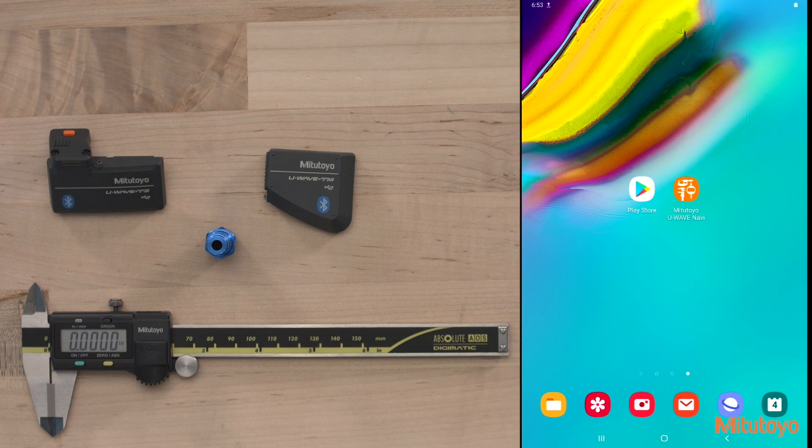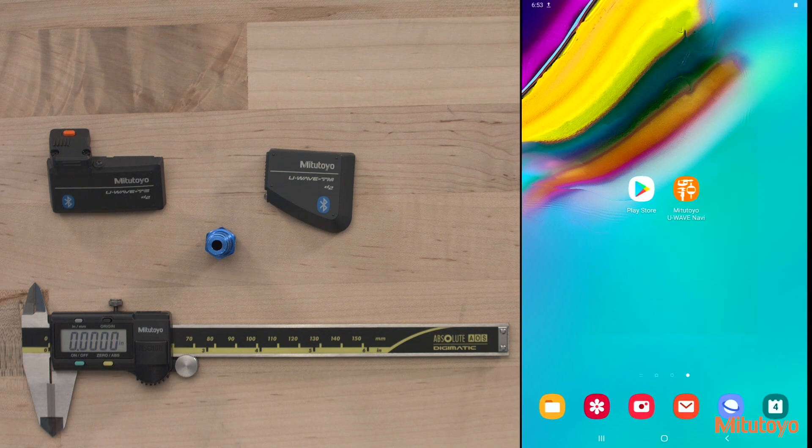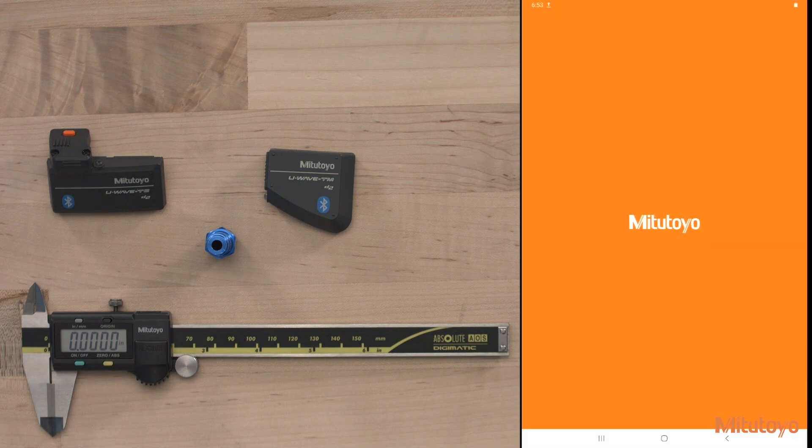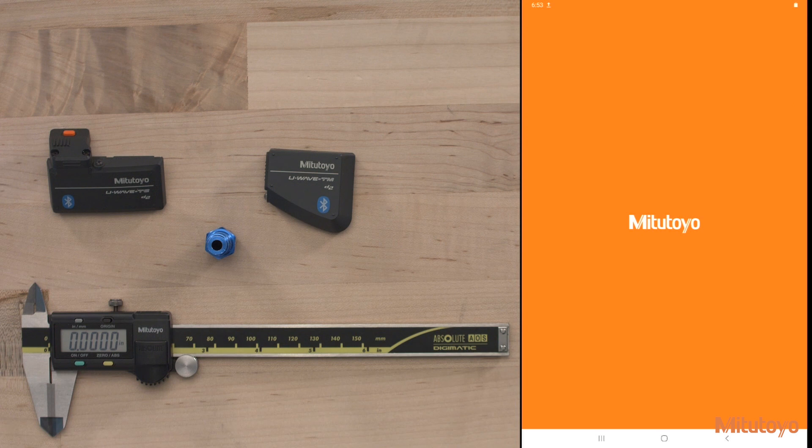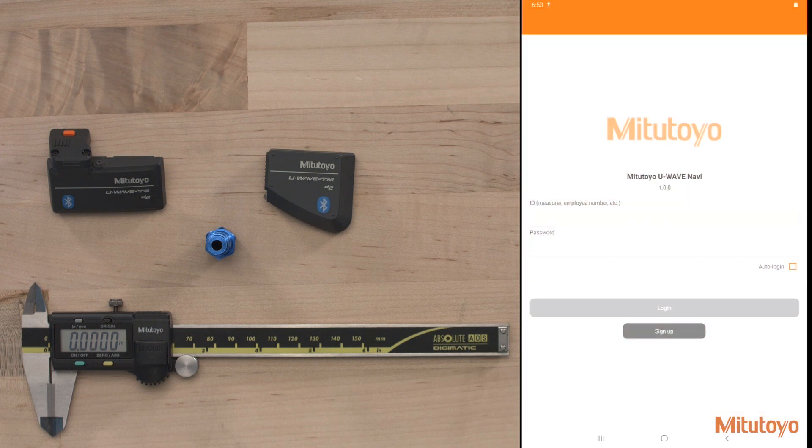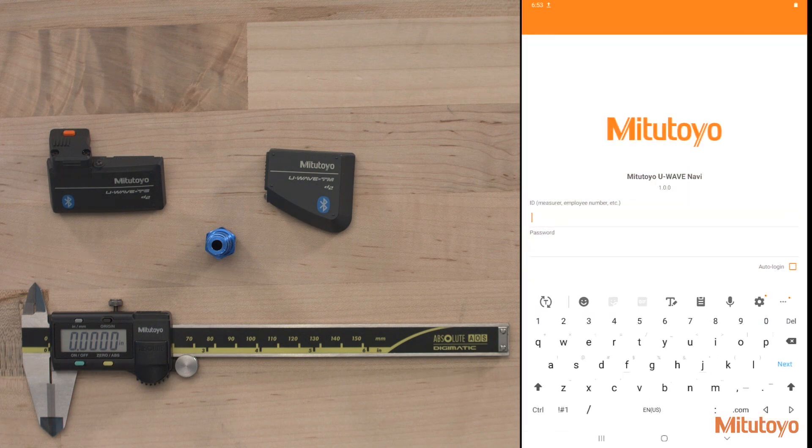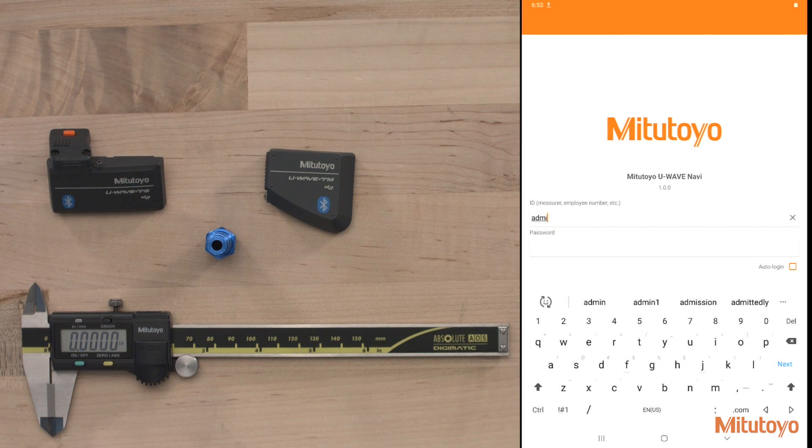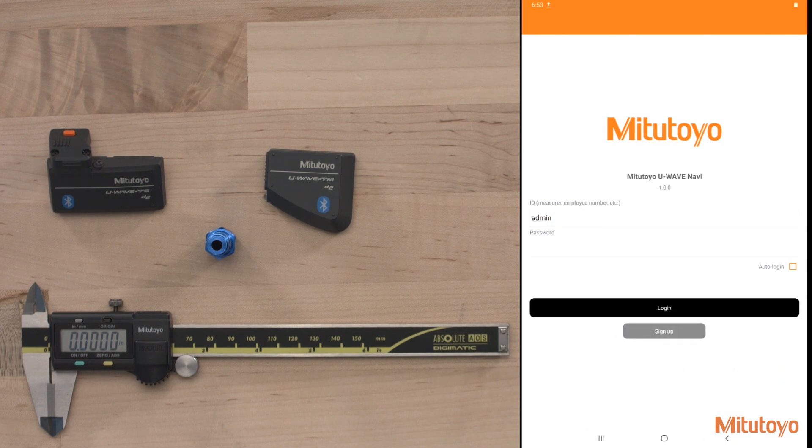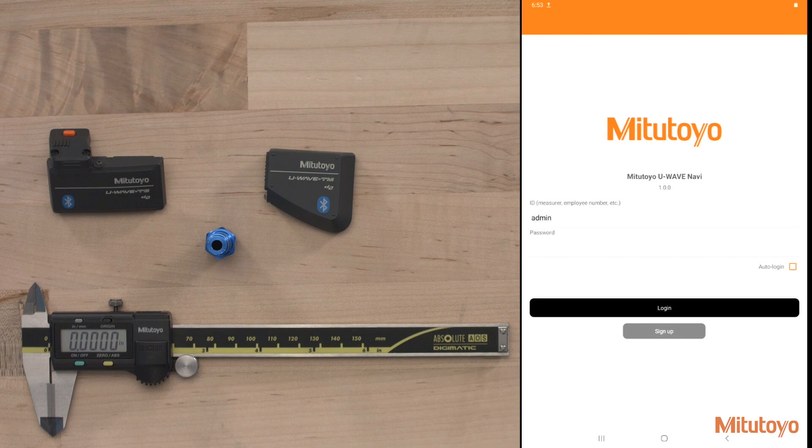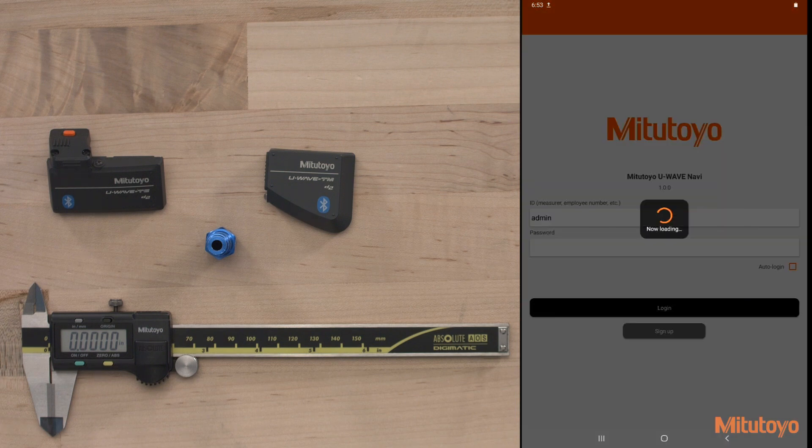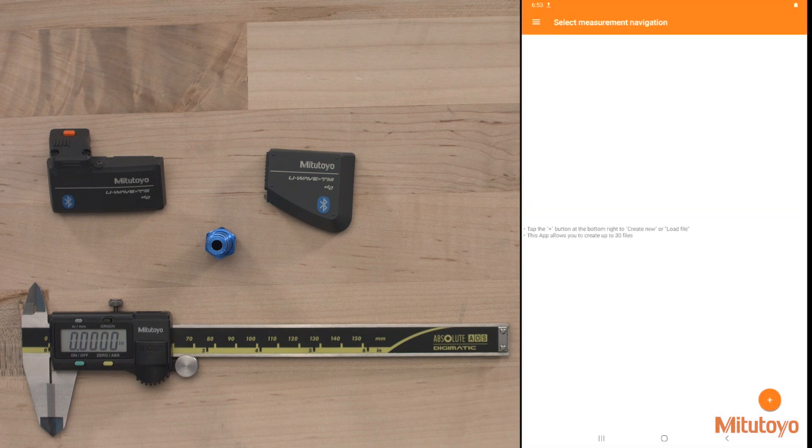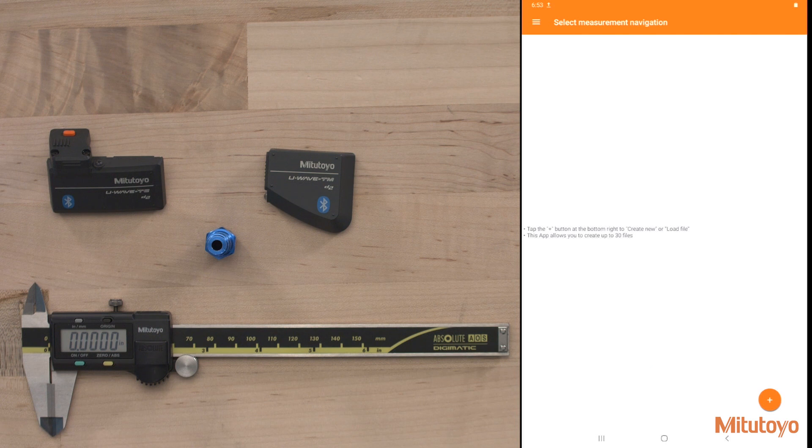Once downloaded, launch the app and create an administrator. If you don't want to manage passwords, you can leave it blank. I'm going to go ahead and add in my admin here. I've already set one up. I left my password blank, but you can also create measurer users as well so that they don't have access to create or modify any measurement navigation.